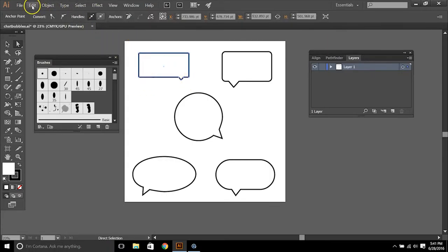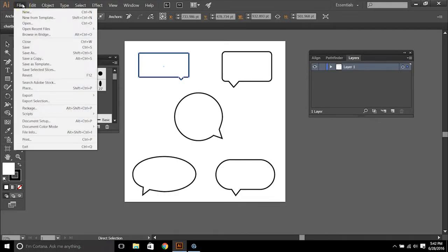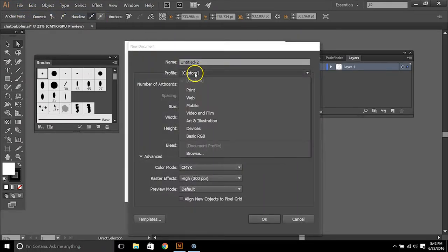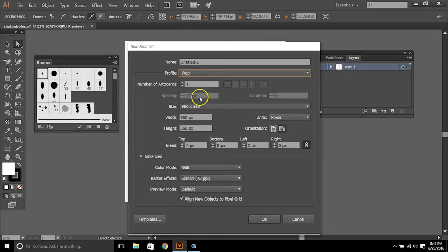So the first thing that we're going to want to do in Illustrator is go to File, New and set up a new project. Ours is going to be for the web so I'll just select that.